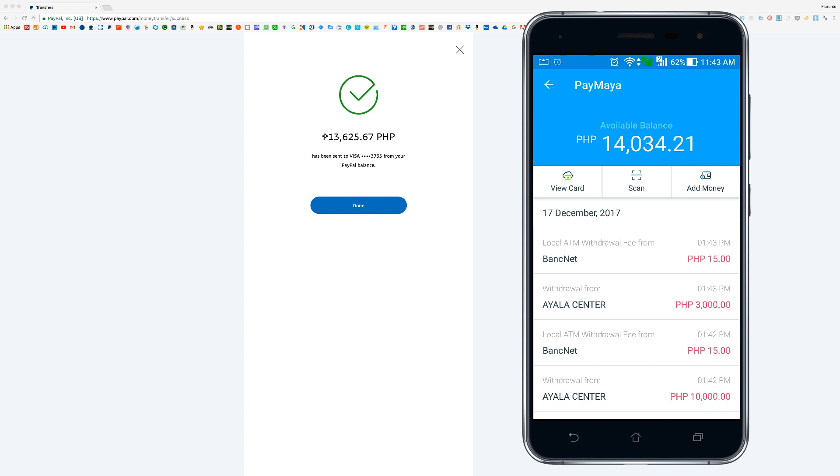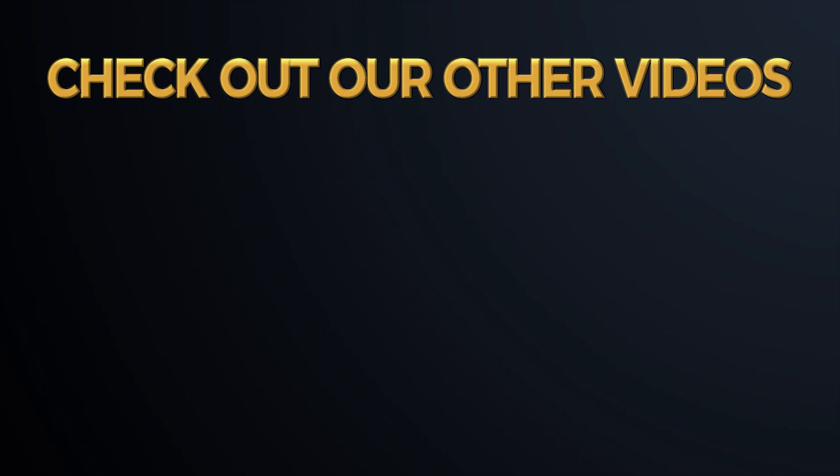All right, so that is the quick and easy way on how you can withdraw your PayPal funds instantly. If you have any questions, feel free to leave them in the comments or you can also join us in our Facebook group. You can also check out the other videos that we have, the video tutorials that we have created for these two topics. Again, my name is Floranta and thank you so much for watching. I hope you have a great day.